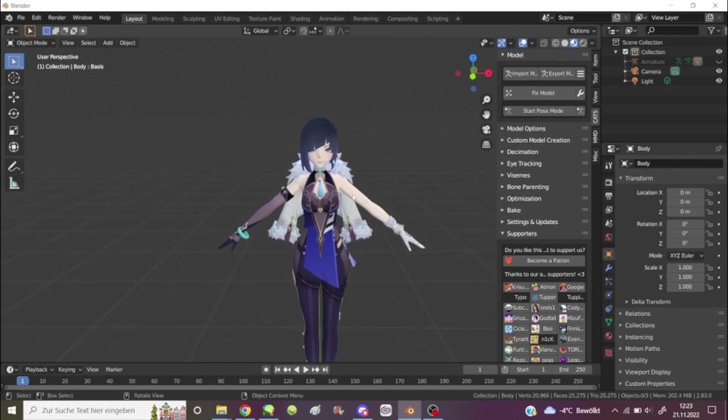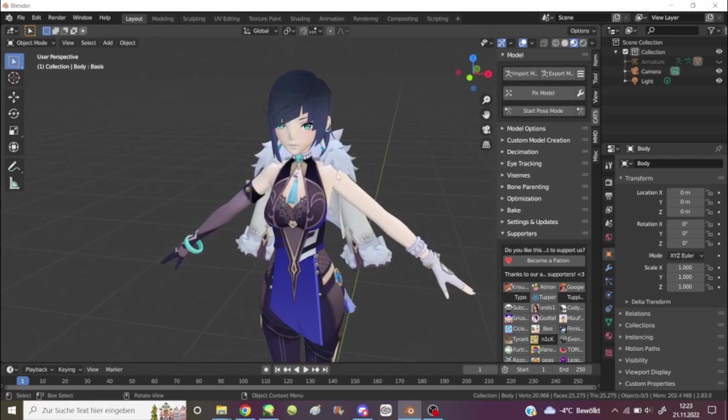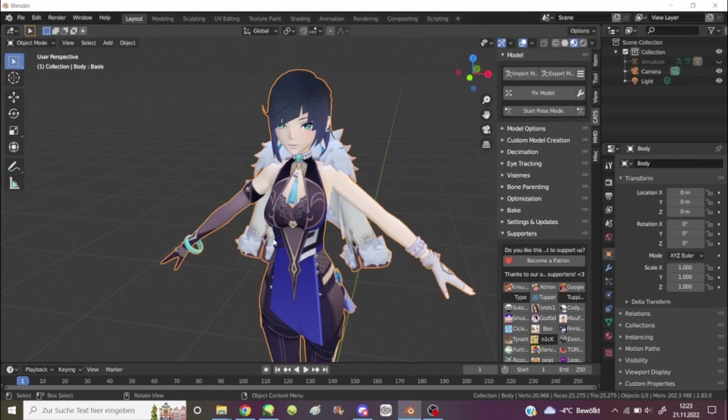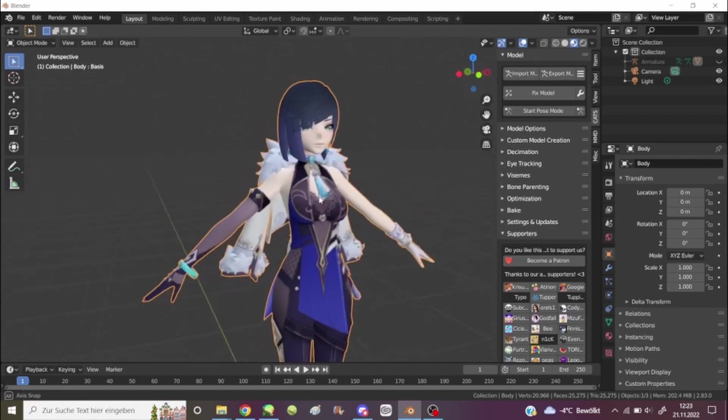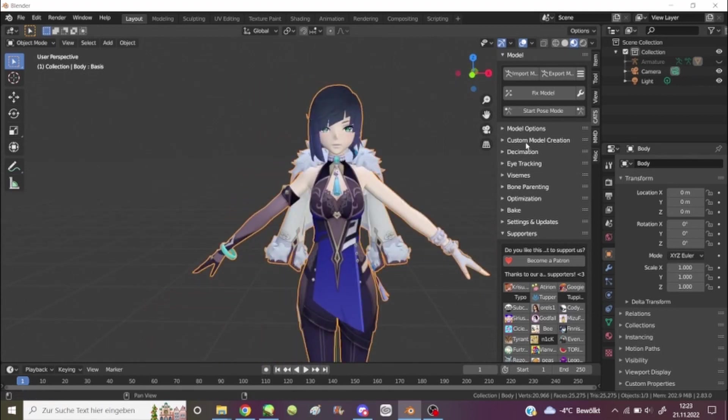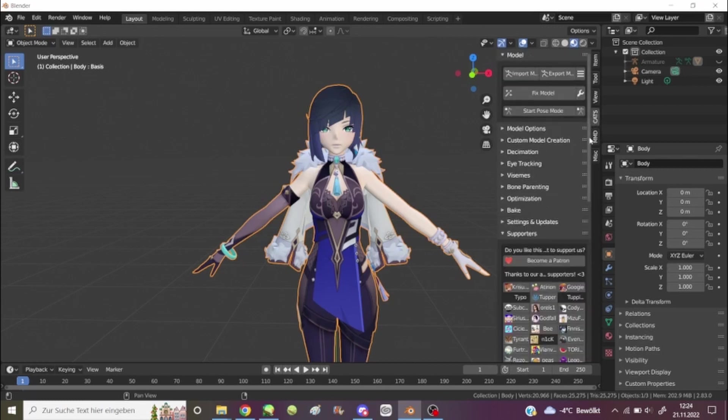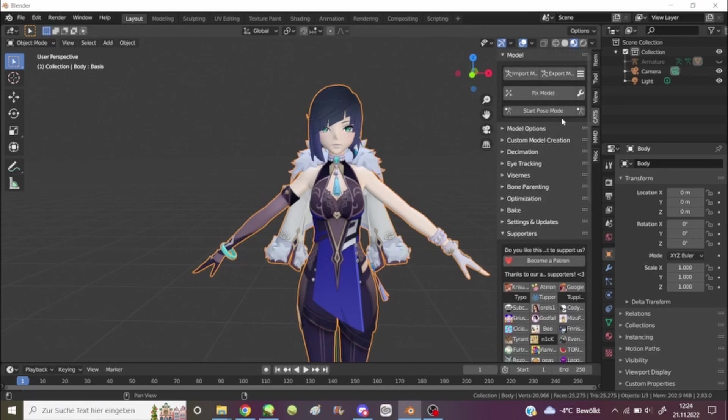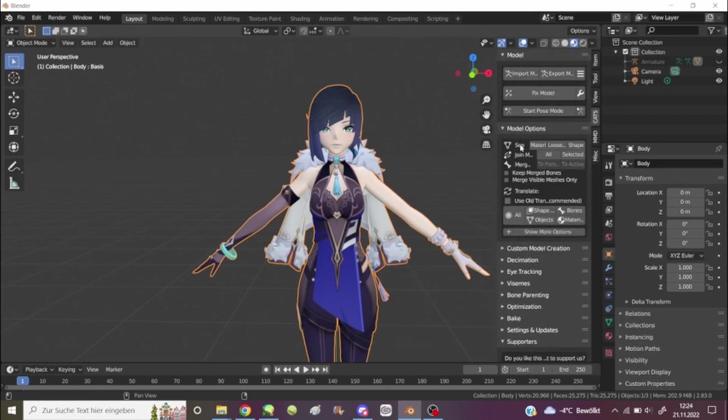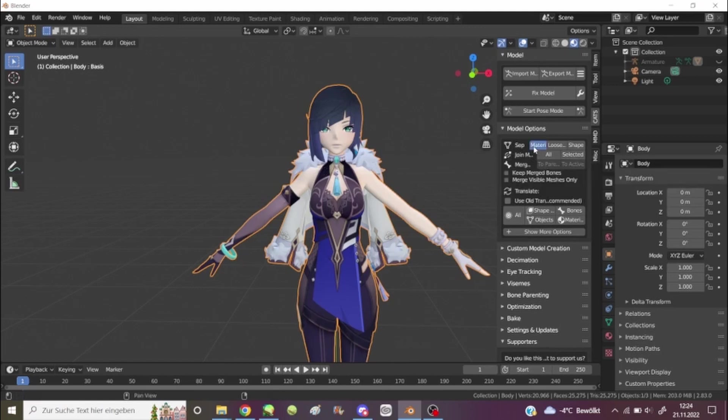So you know how I got the model in the first place. As you can see when I select, like I click on the model, everything is selected because it's essentially one thing. So what I did was go to model options here. I haven't done this in so long. Here, I separate by material.